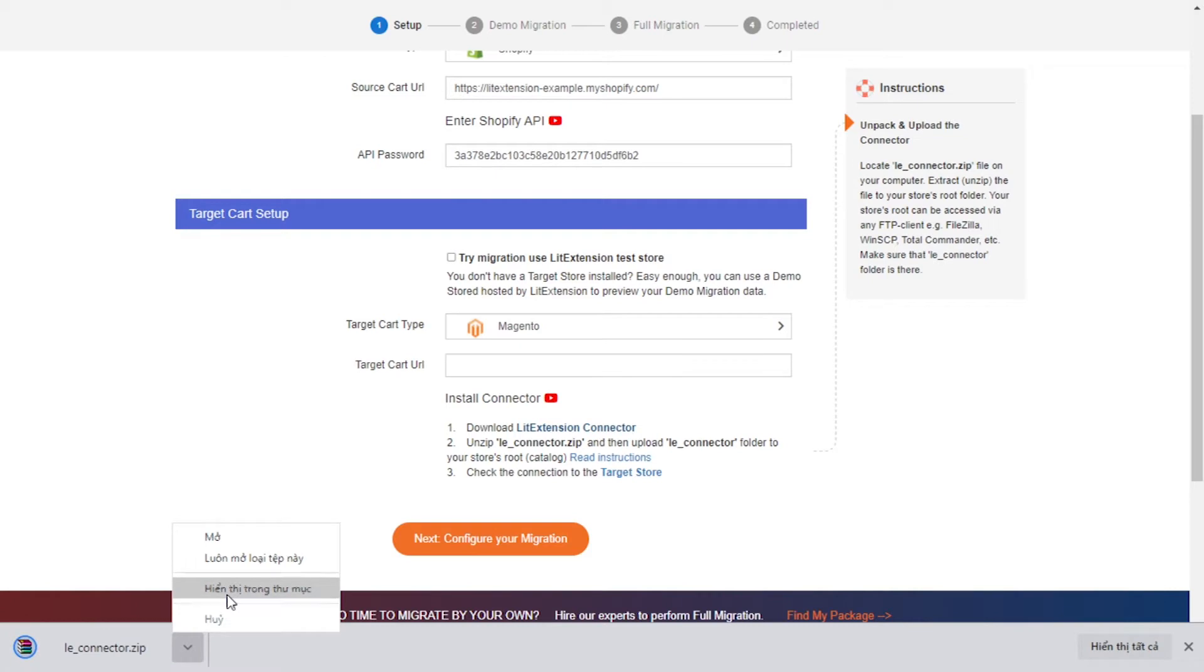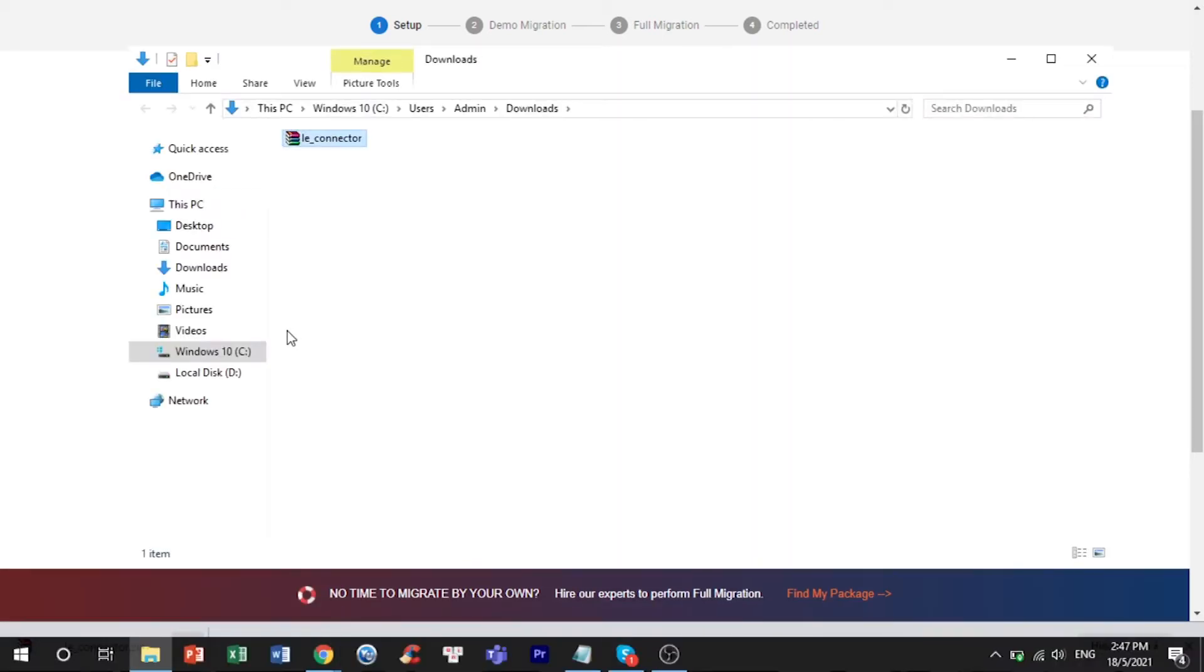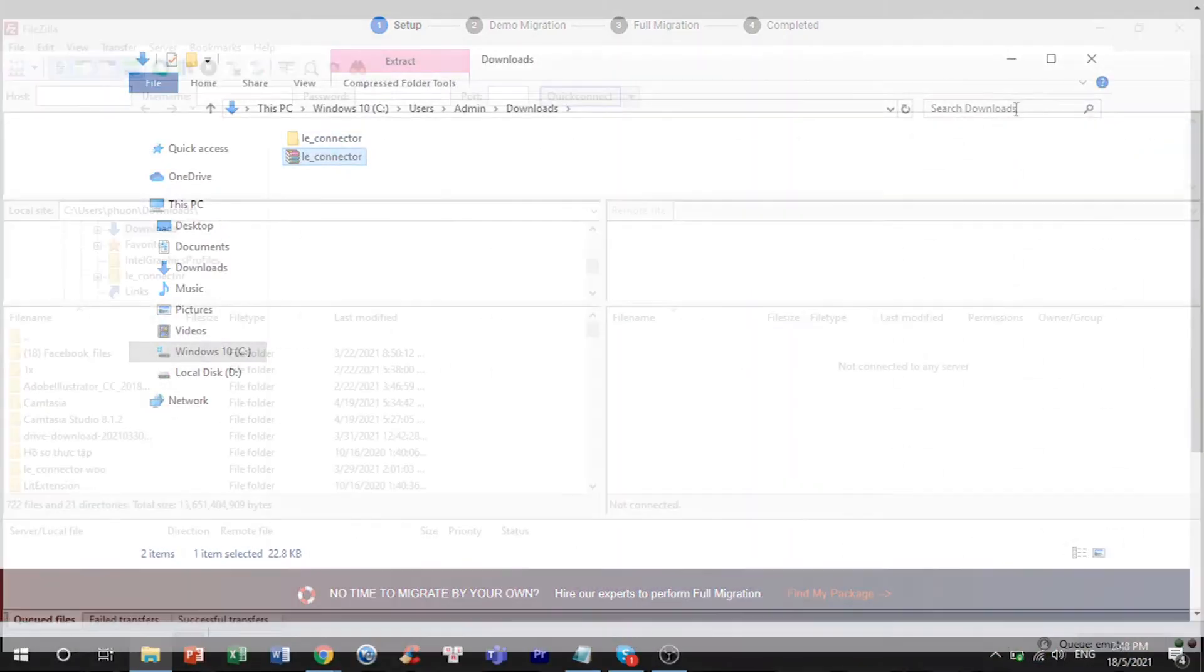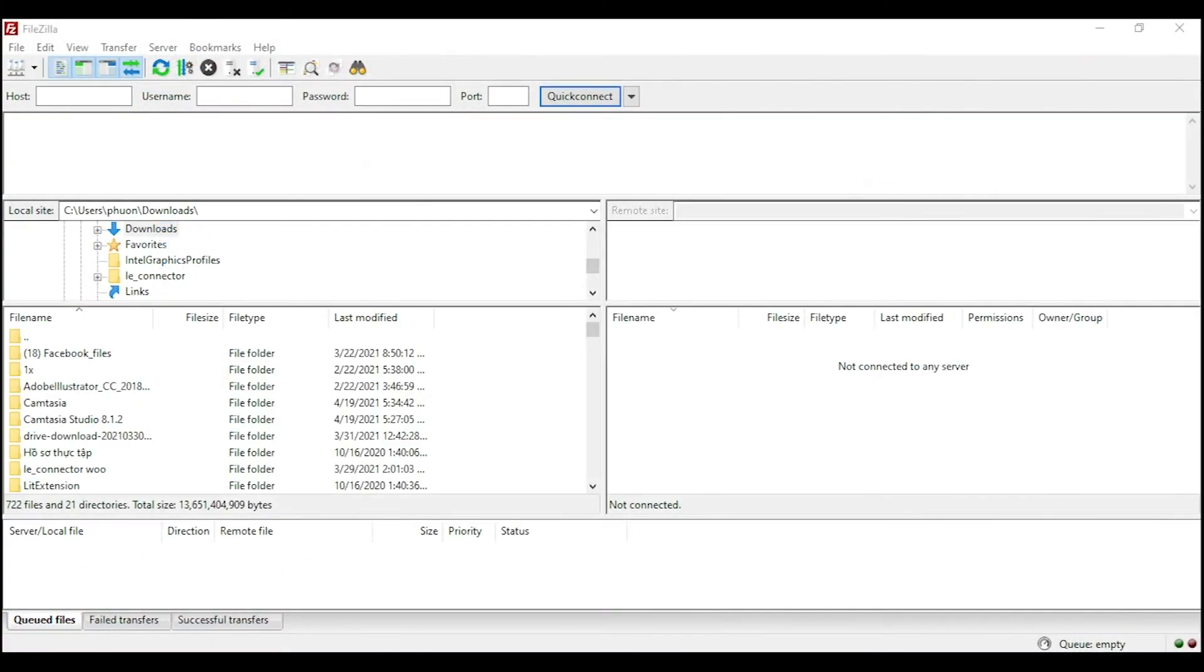Extract it and you will see a file called LeConnector. After that, upload the file connector to source store root folder using FileZilla app.